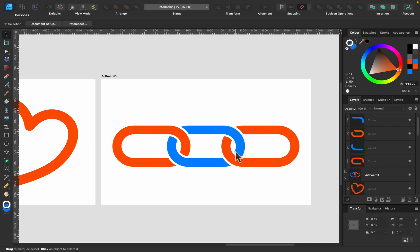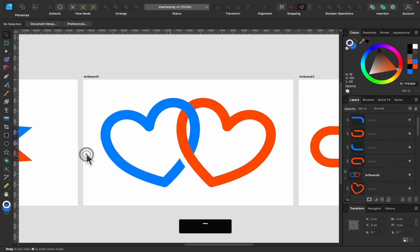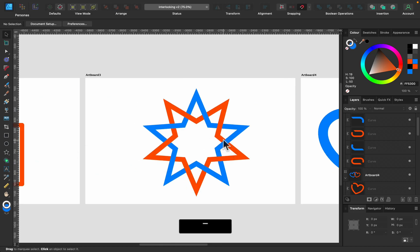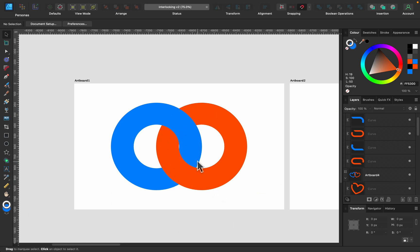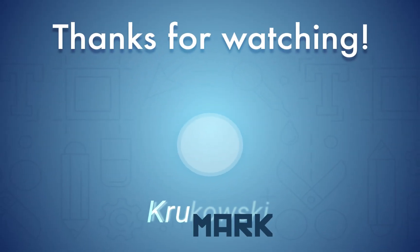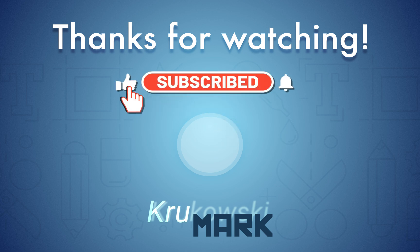Today we interlocked different shapes using shape builder: tightly together or with white gaps, a chain, two heart shapes, a double star with two colors, shapes with gaps popular in icon design, and simple ring interlocking in seconds. That's how we use the shape builder tool to interlock different objects in Affinity Designer version 2. If you're new to this channel, check out my other 50+ Affinity Designer tutorials — see you in the next one!